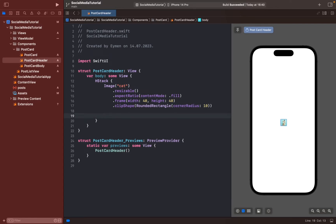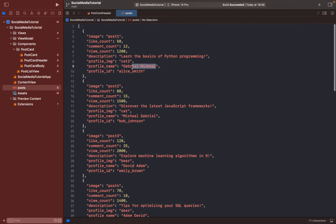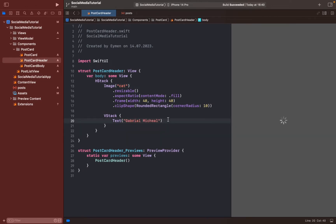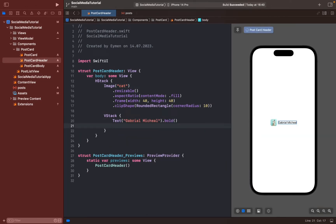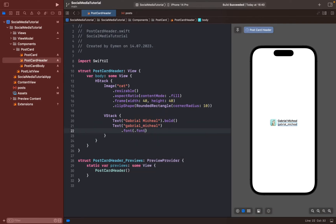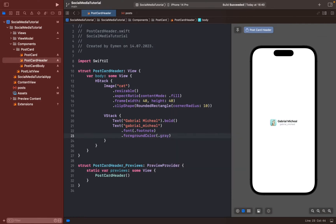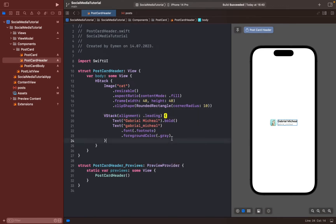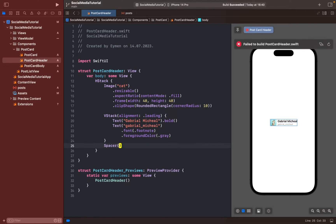Now move to the profile name. Open a new VStack and copy the name from the JSON to display here, making it bold. We'll also have a profile ID with font set to footnote and text color gray. Add alignment leading — that looks better now.